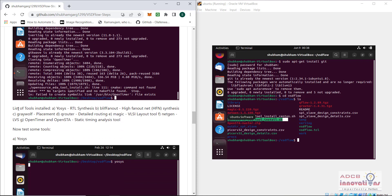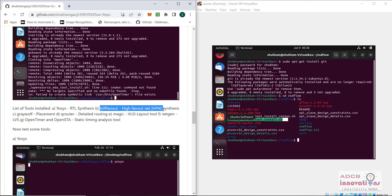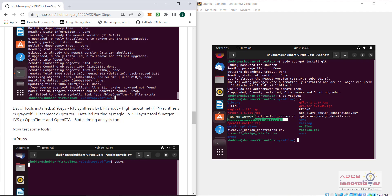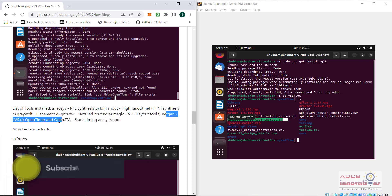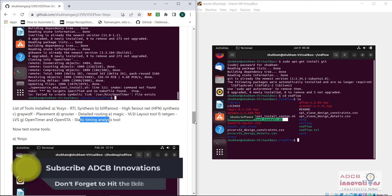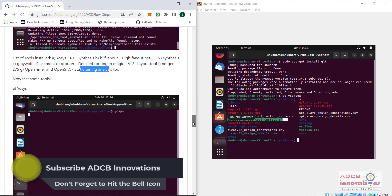You can see the list of tools being installed: Yosys for RTL synthesis, Blifanout for high fan-out net synthesis, Graywolf for placement, QRouter for detailed routing, Magic as the VLSI layout tool, NetGen for LVS, OpenTimer and OpenSTA for static timing analysis. These tools are all available.